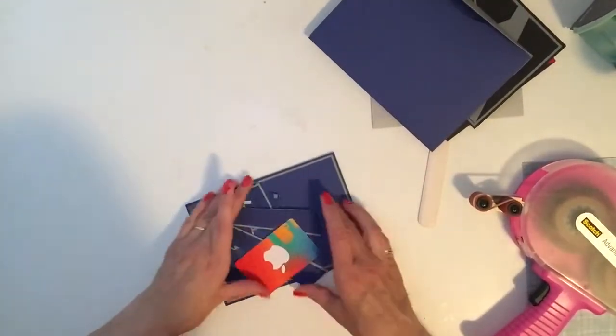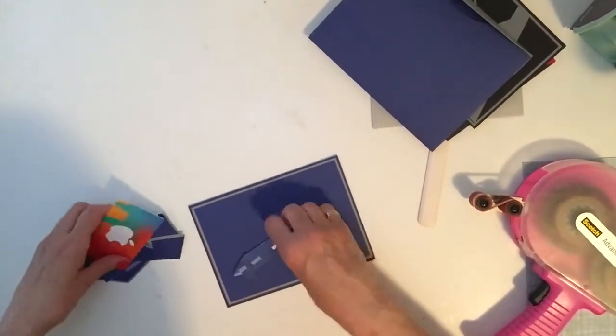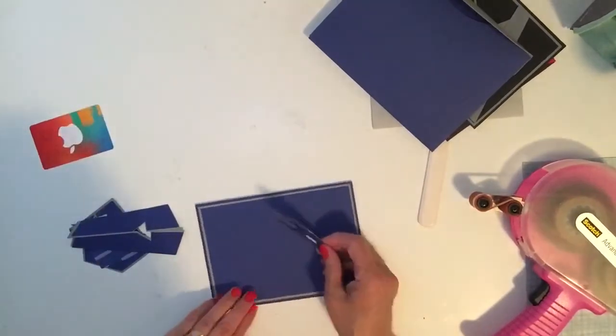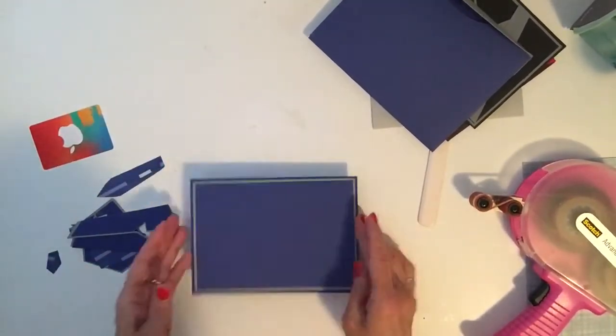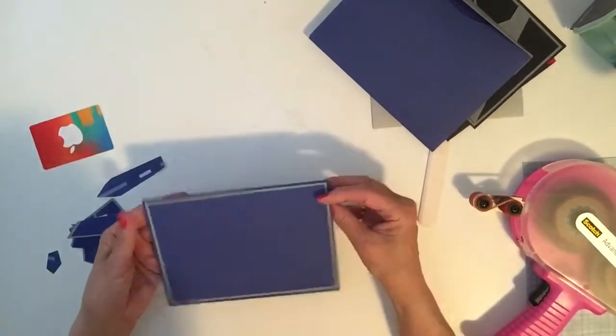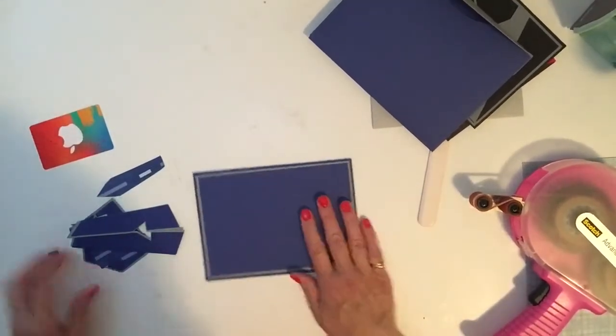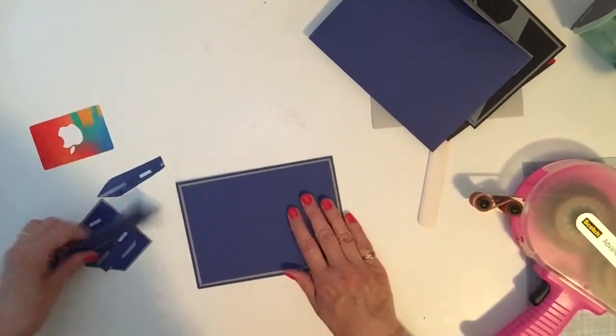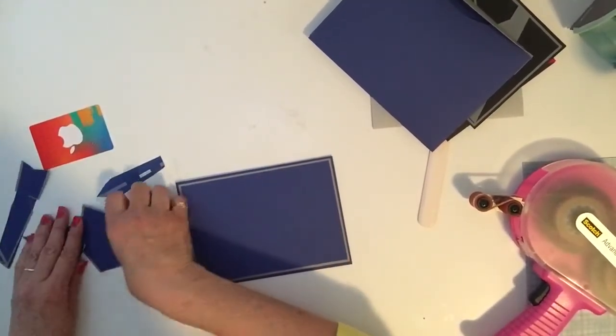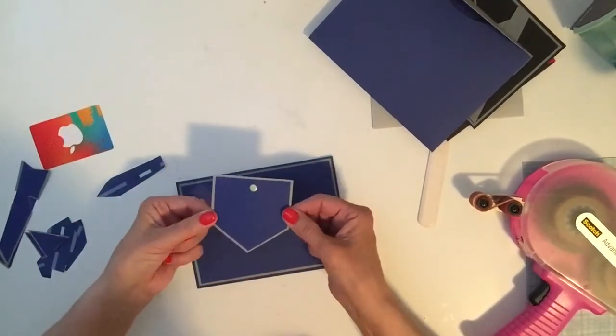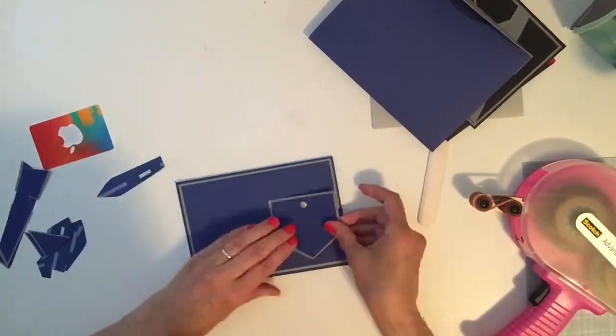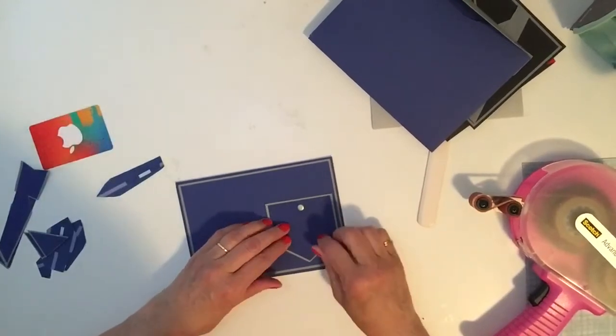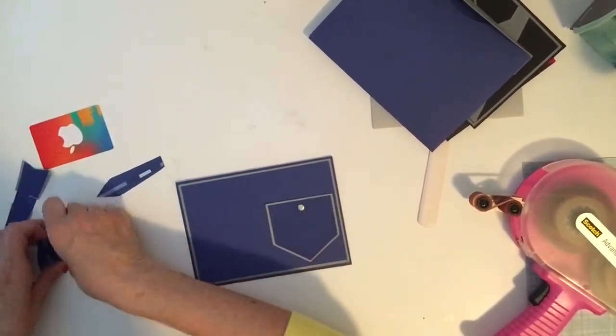And here's the card. So what you're going to have is your layer, the card itself folded, the insert, and the layers for the front of the card. You have a pocket in two layers that I've added a little brad to to make it a little more decorative.